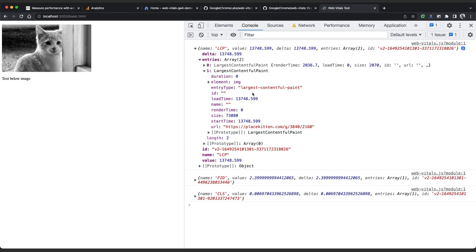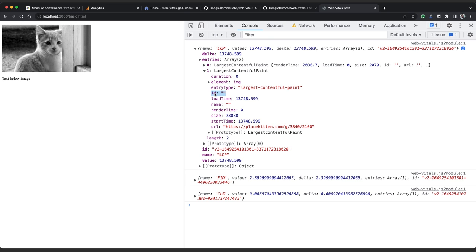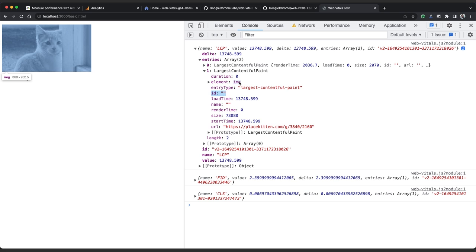Both of these performance entries contain the area of the element in pixels, which is stored in the size property, and the time at which the element was rendered, which is the start time property. And if it's available, the URL and ID of the element will also be stored. The entire DOM object is accessible through the element property.